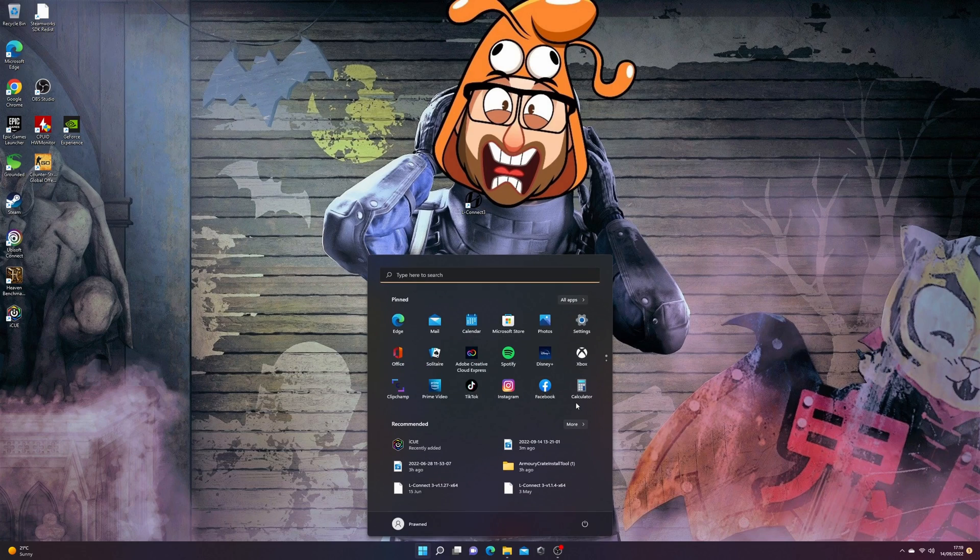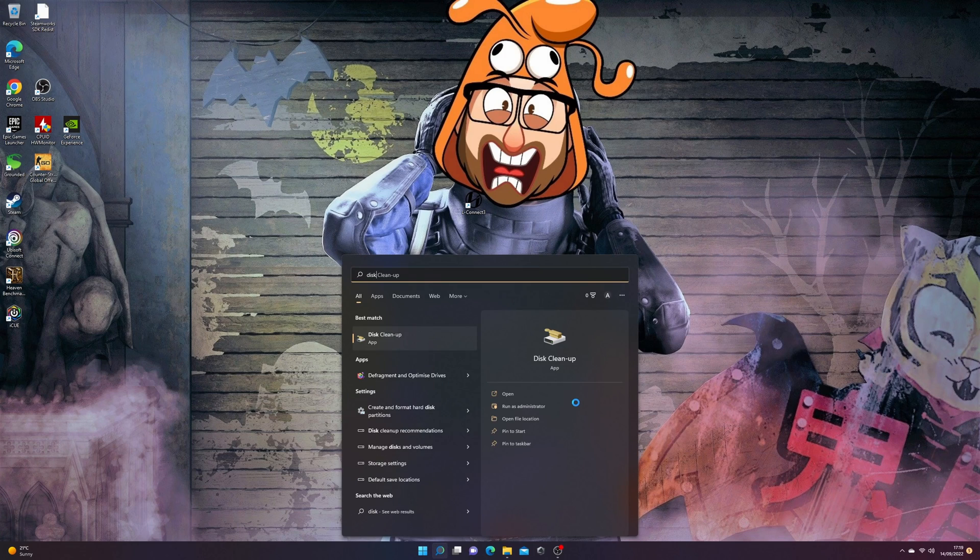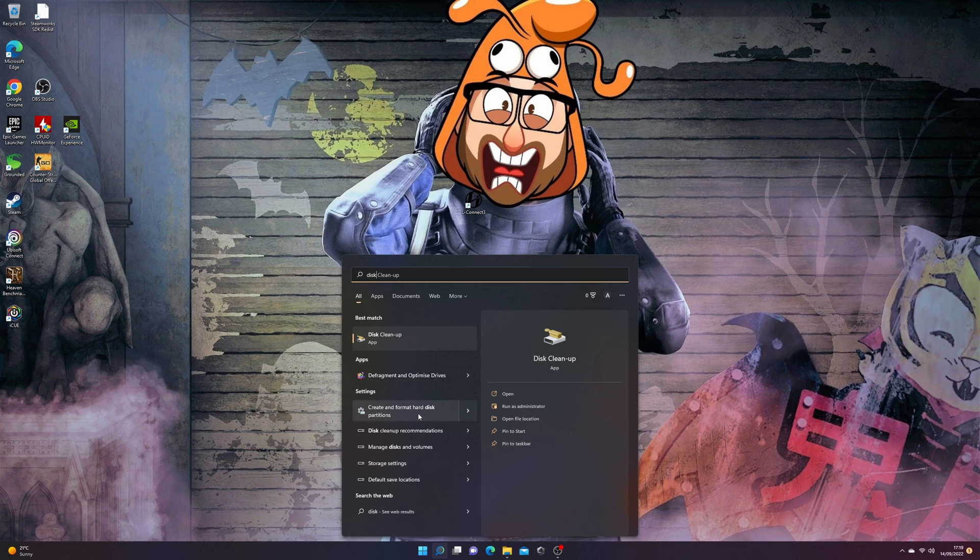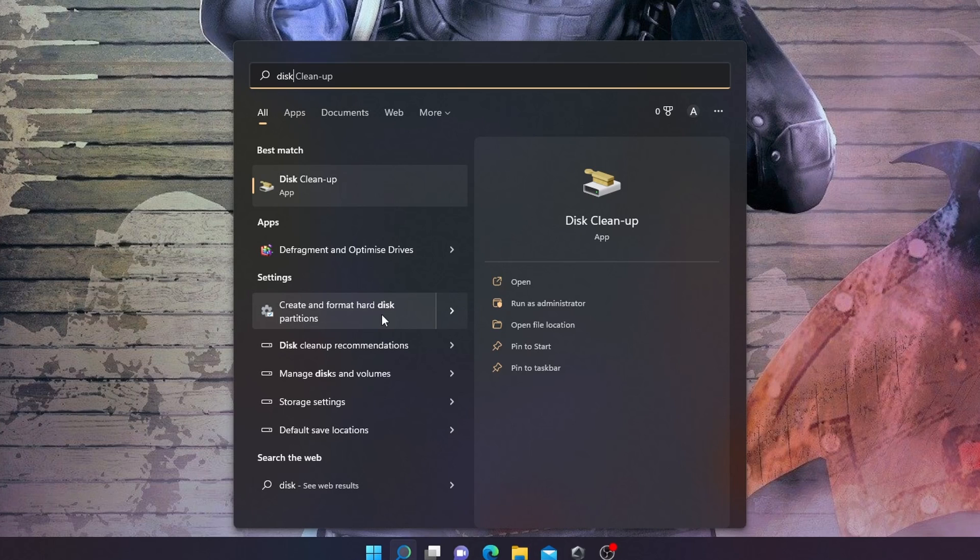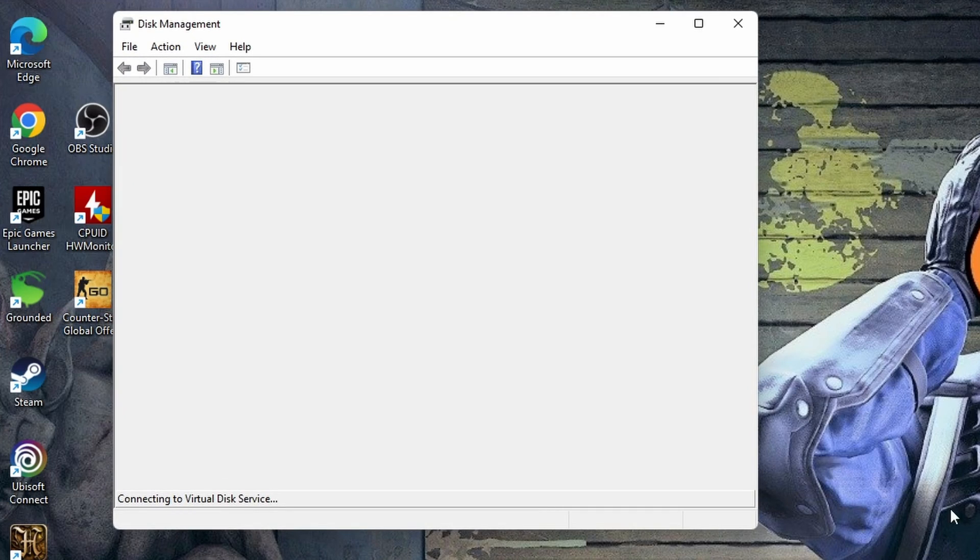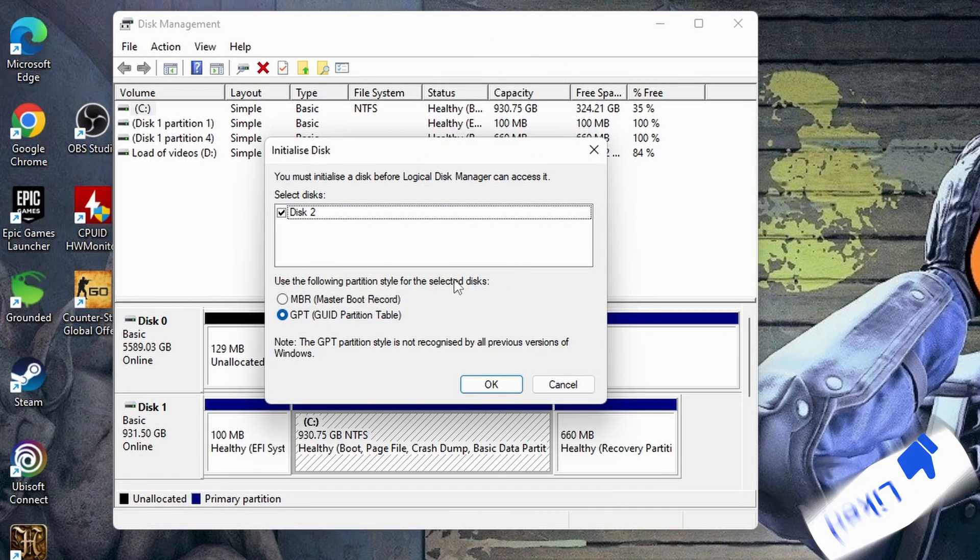If however, it's a secondary drive in your system, and you already have Windows in a different disk, you might find you don't see the drive initially. So what you need to do is press the start key on your keyboard and then look for create and format hard disk partitions.